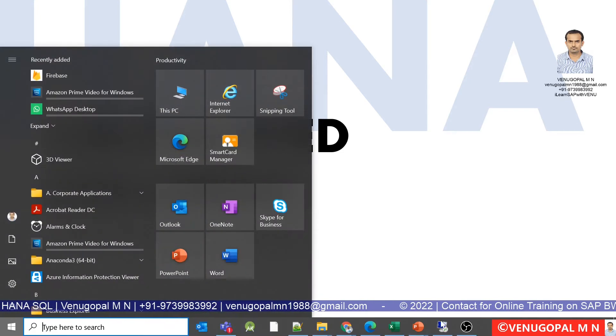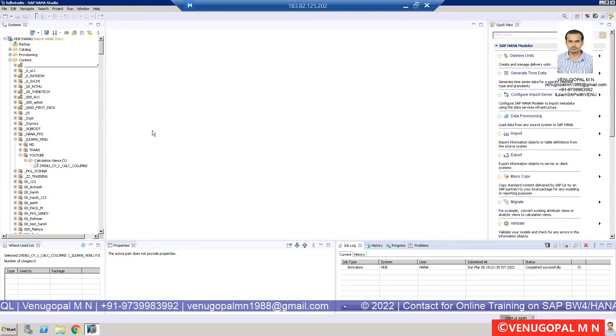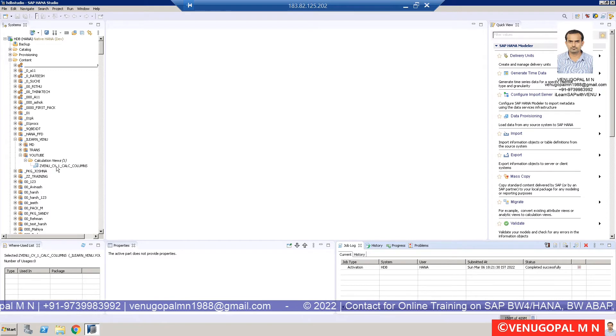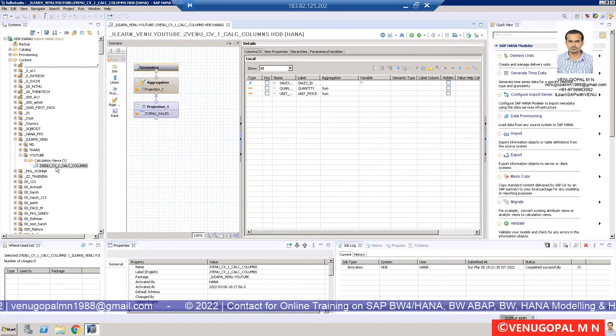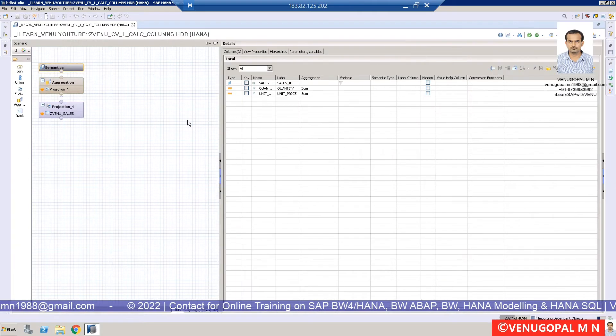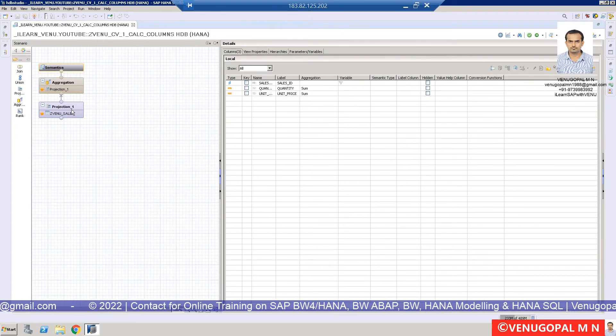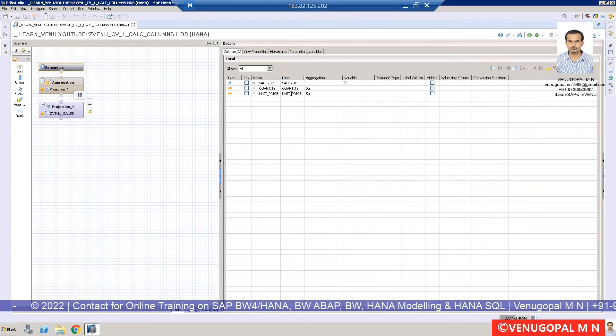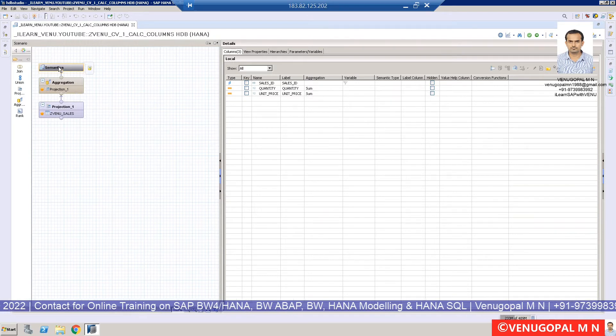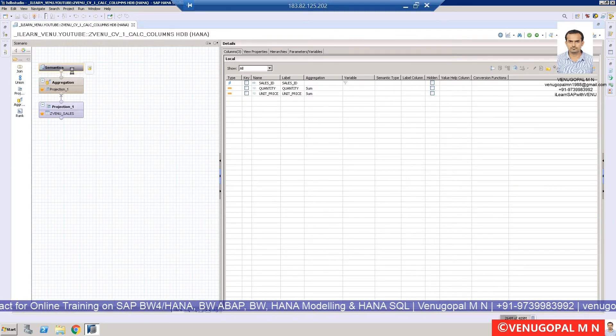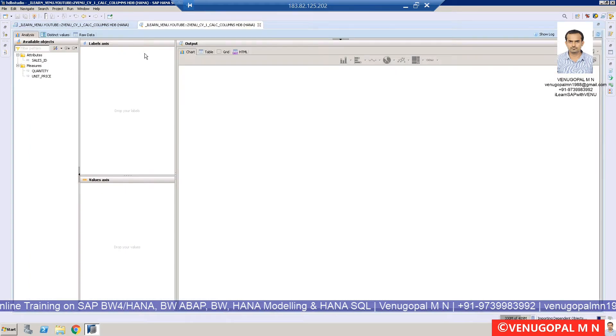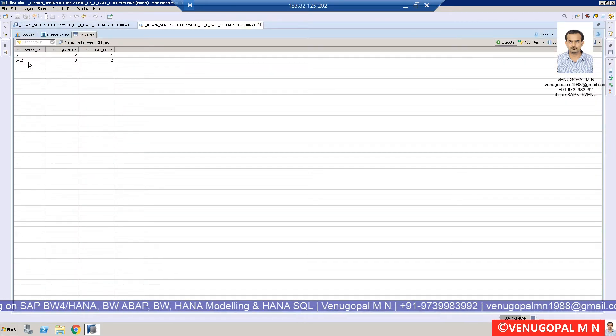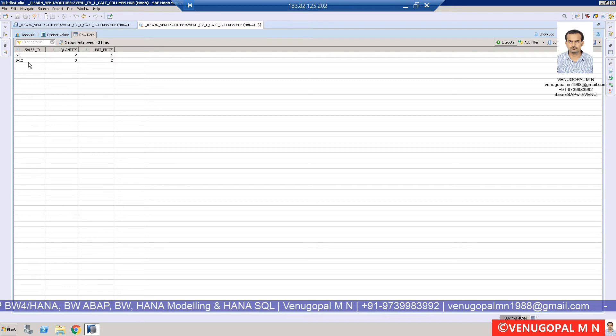Let me get into my remote server. As you can see, I have opened HANA Studio. I have a calculation view here with only three columns: sales ID, quantity, and unit price. If you do the data preview for this calculation view, you'll see only two records.